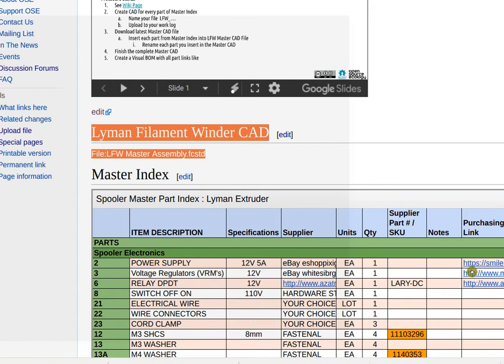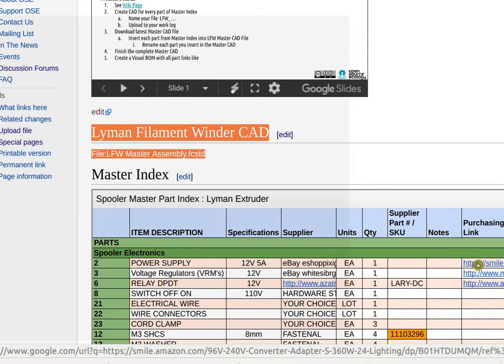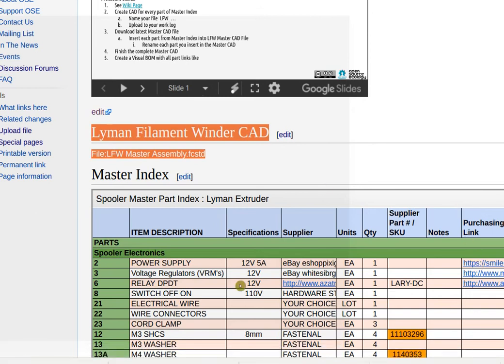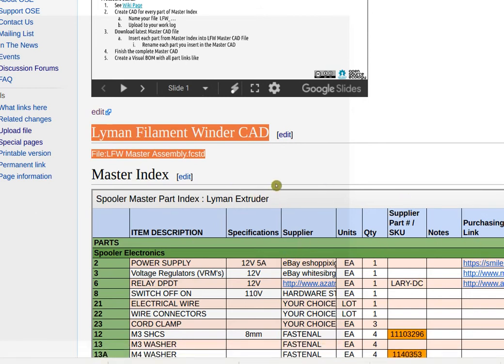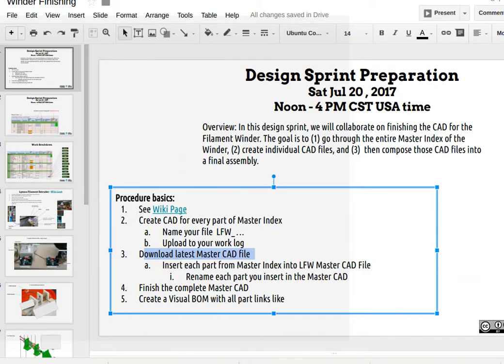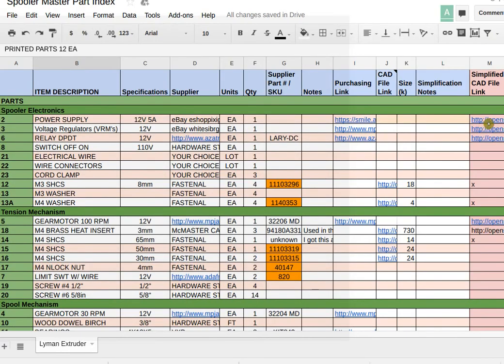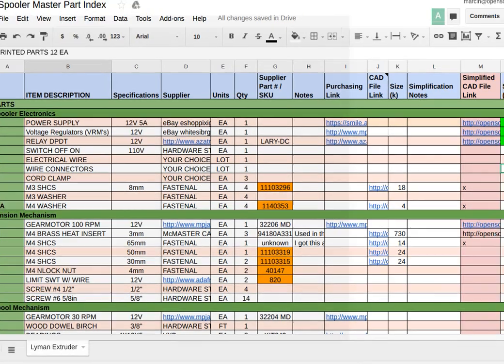This is the CAD file as it's already started, so download it. And whenever any part from this master index is inserted into the master assembly, highlight it. Okay, so here for example, I know this.